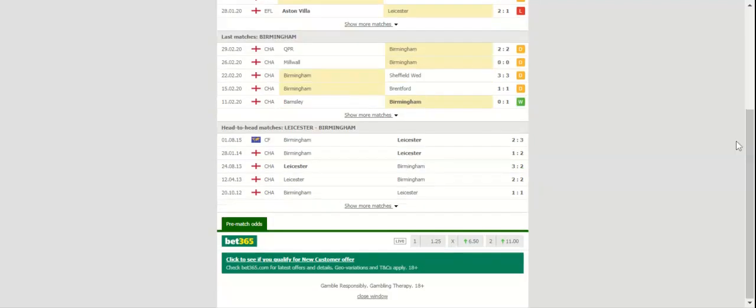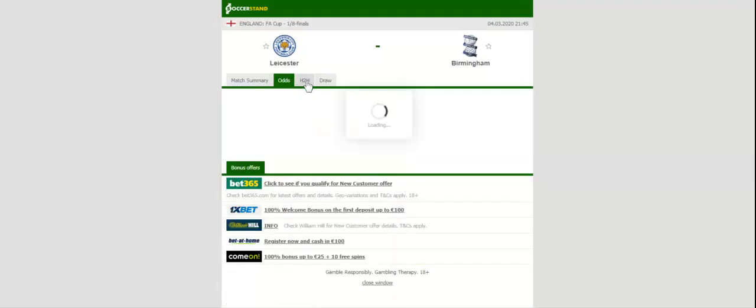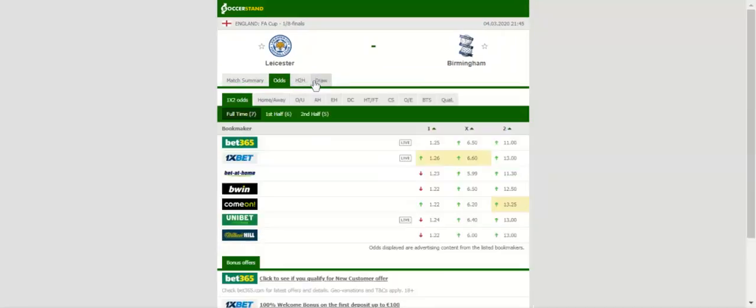Leicester City will be looking to make amends for an upsetting 1-0 loss to Norwich City when they welcome Birmingham City at their King Power Stadium in the FA Cup last 16.